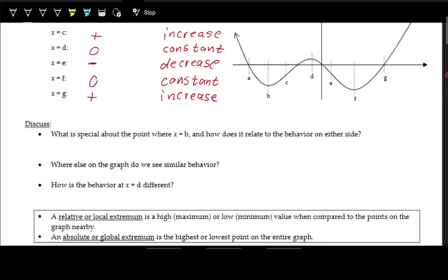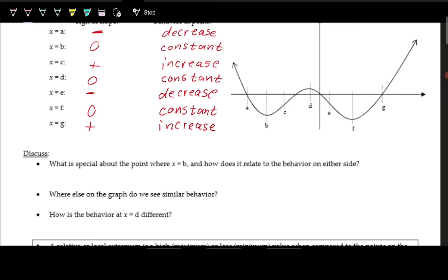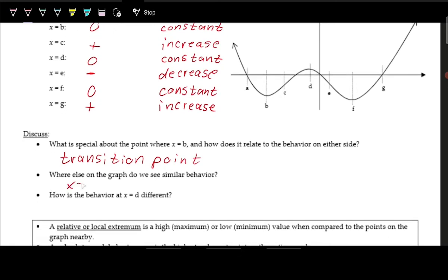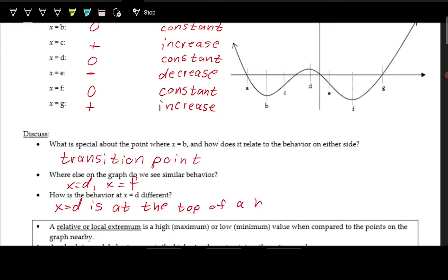What's special about x = b is that the behavior on either side is different — decreasing on one side and increasing on the other — making it a transition point. We see this same behavior at x = d and x = f. However, b and f are at the bottom of a valley, while d is at the top of a hill.